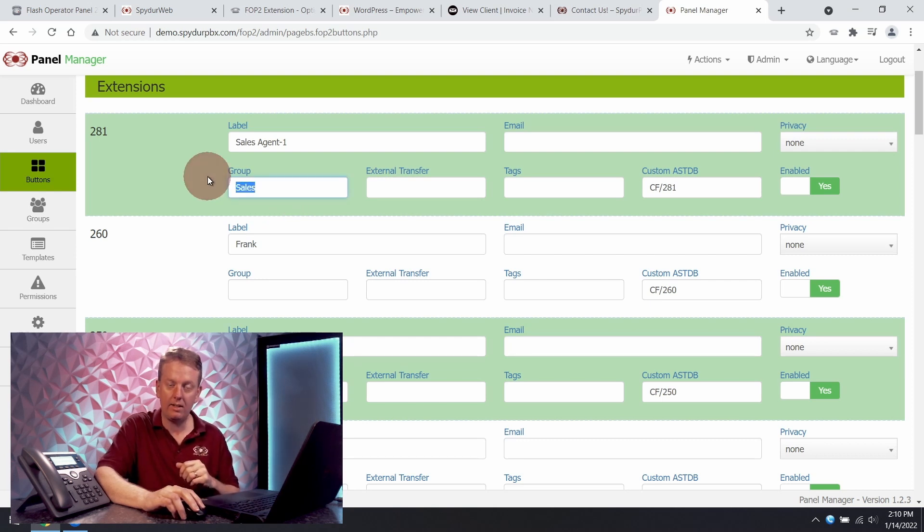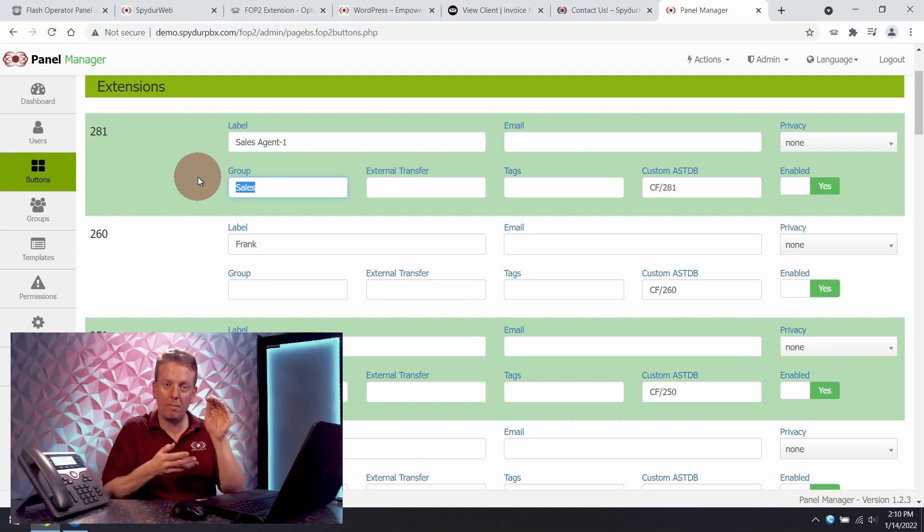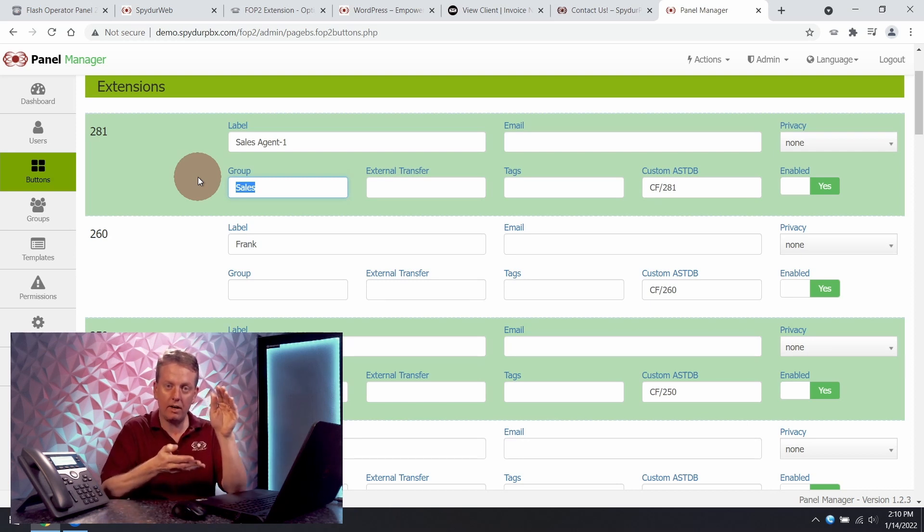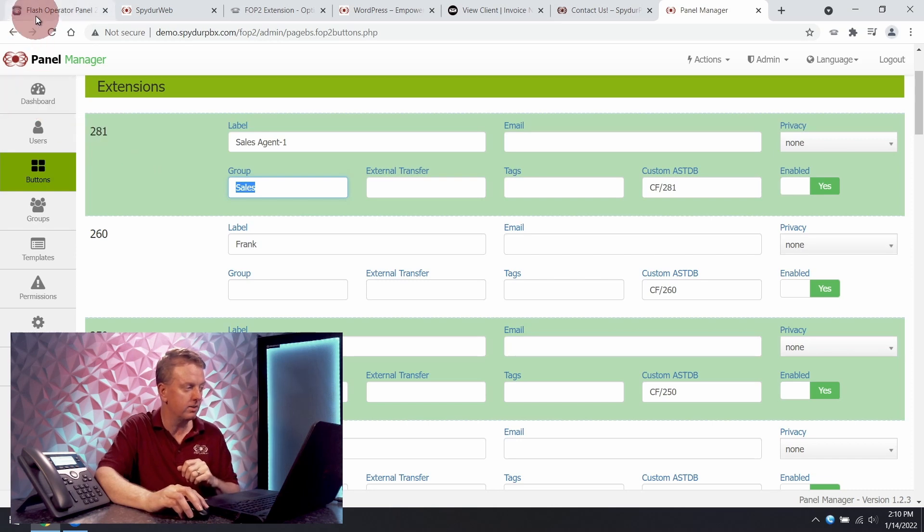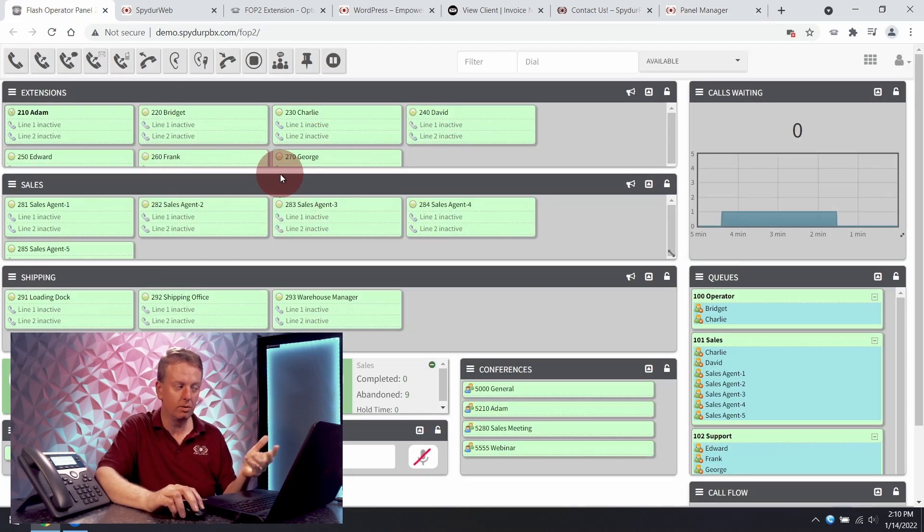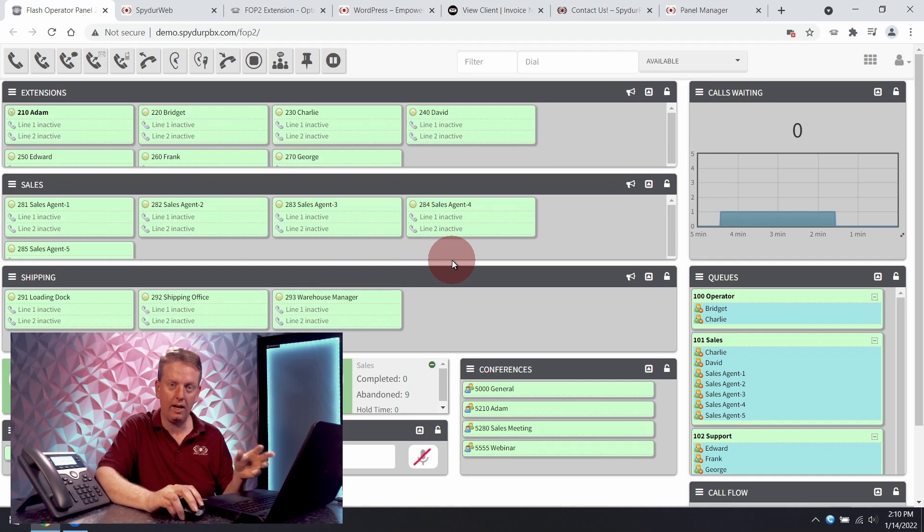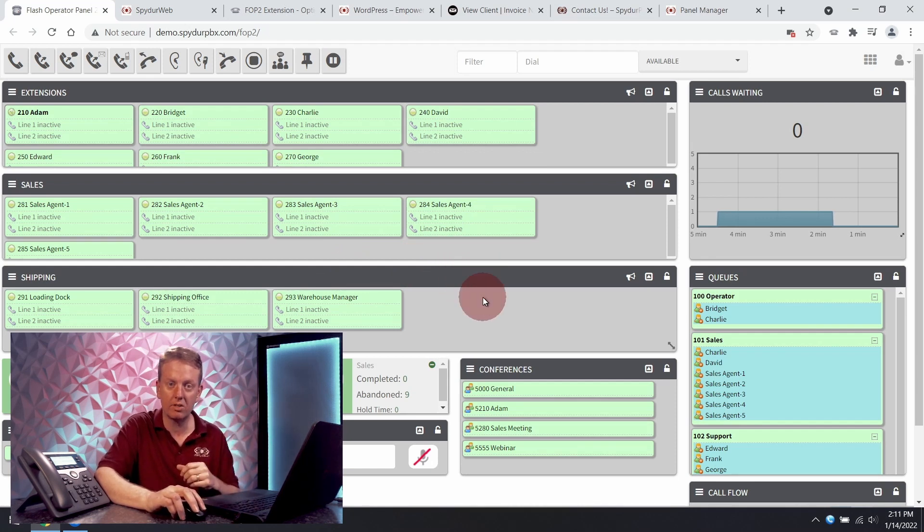This is quite handy if you have, say, a hundred extensions. You don't need a big block of a hundred extensions just all thrown in there. Instead, you want to have a sales group or shipping. It's a way to organize your extensions for your users to make it that much simpler to use.